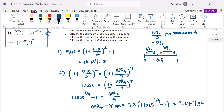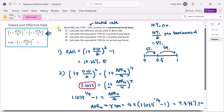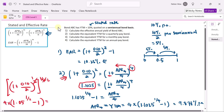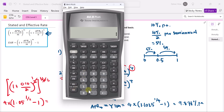Mathematically, if we don't convert to 1.1025 first and instead start from the original expression, moving the power 4 over gives 1 plus 0.1 over 2 to the power 2, then to the power 1 over 4 — so 2 times 1/4 gives 1/2 — resulting in 1.05 to the power 0.5, minus 1, multiplied by 4. This still gives 9.878%, confirming the math is equivalent.